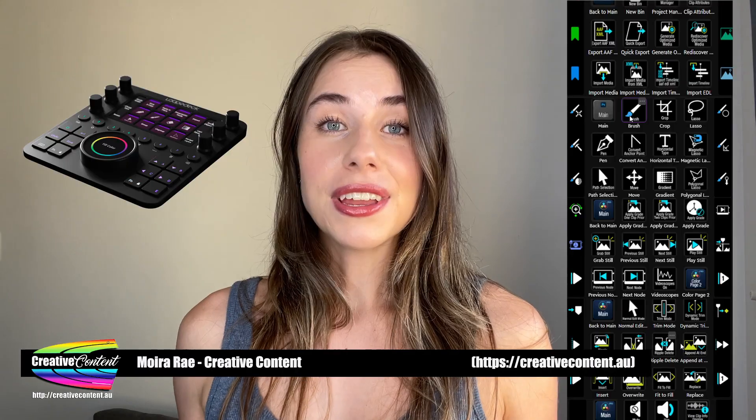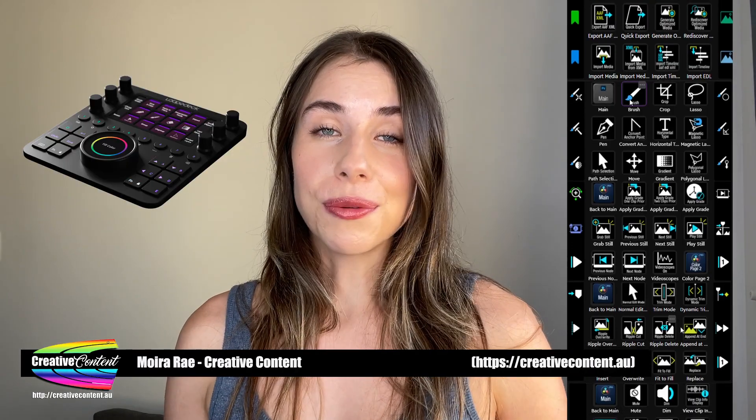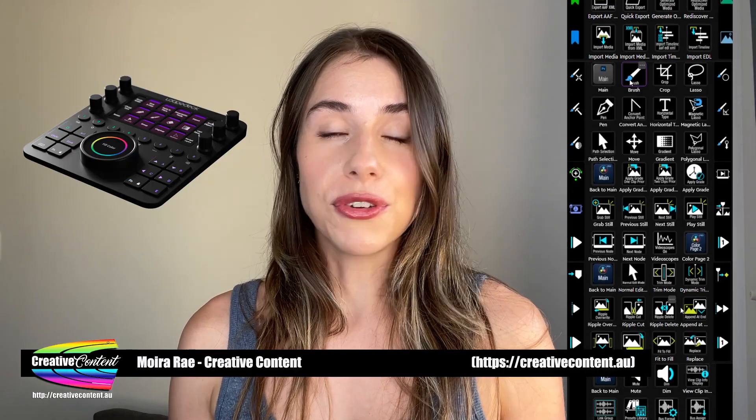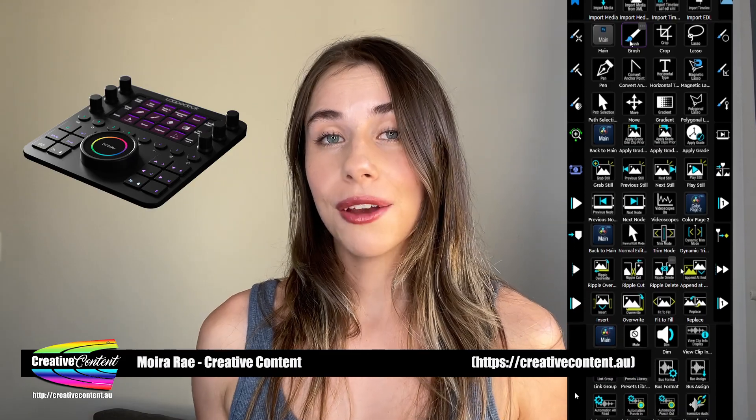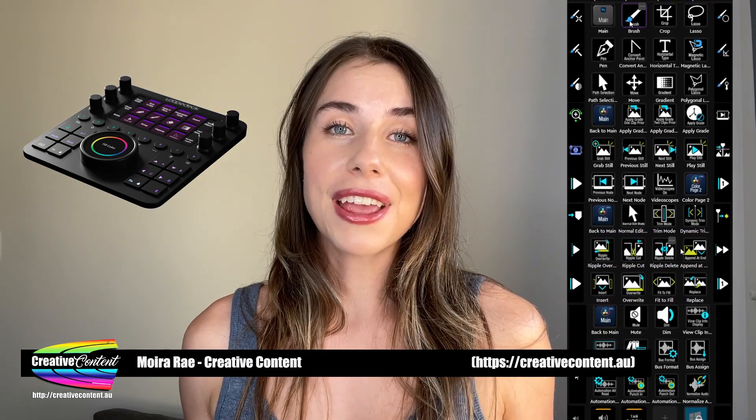You can even use the Loupedeck CT if you want to stream — for example gaming — from platforms like Twitch.